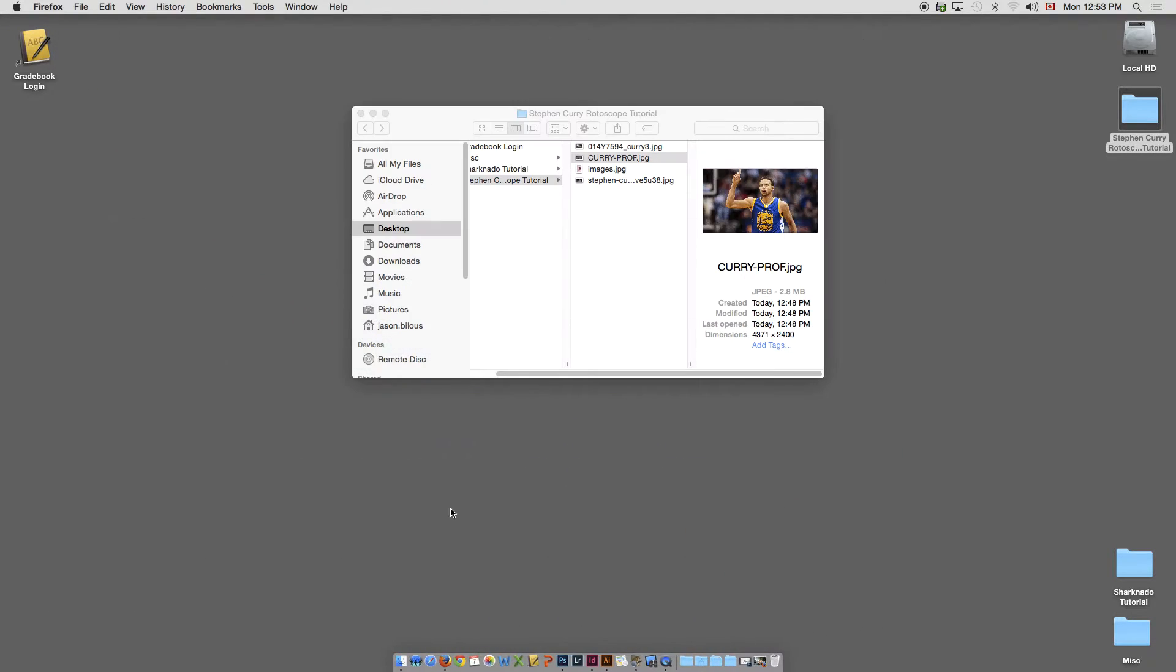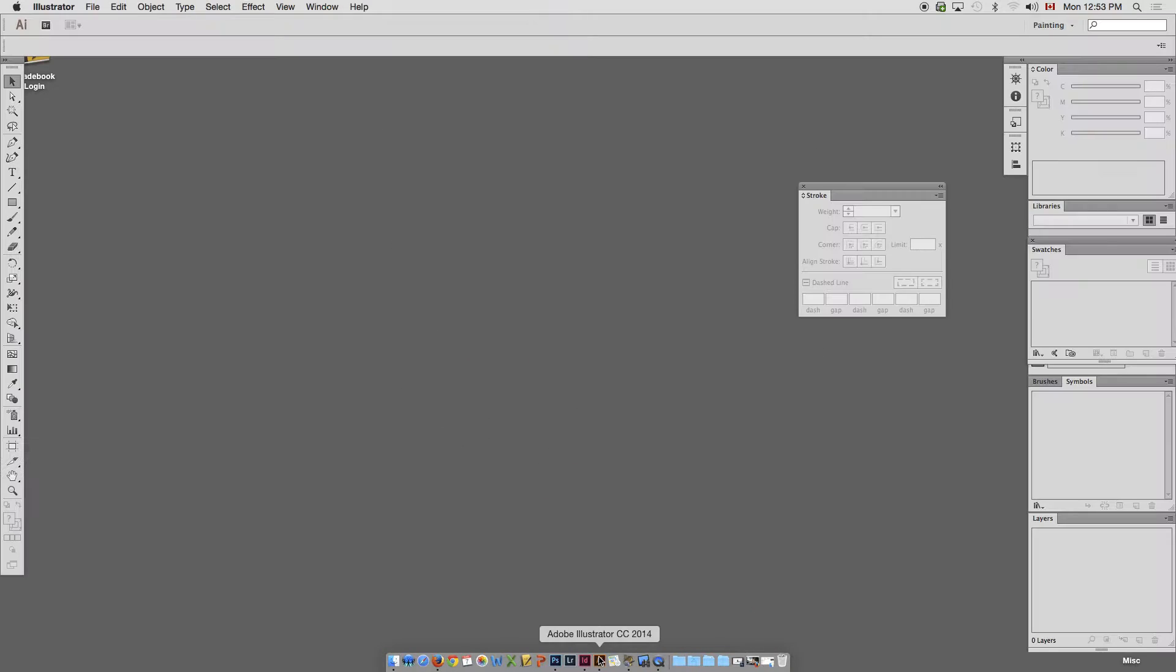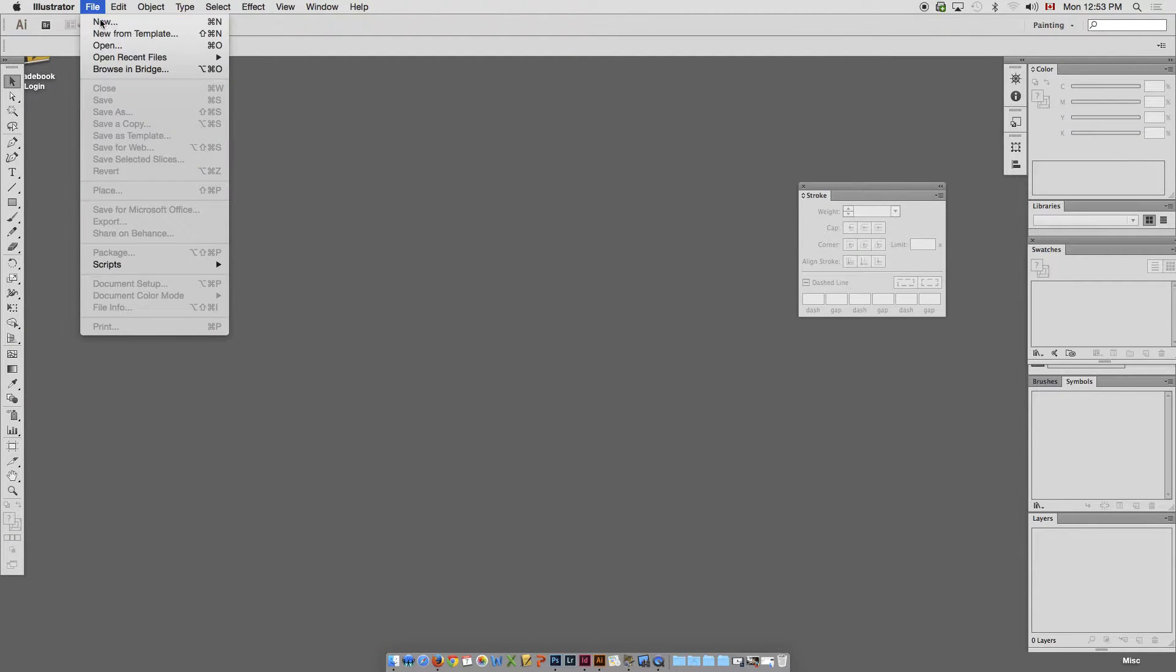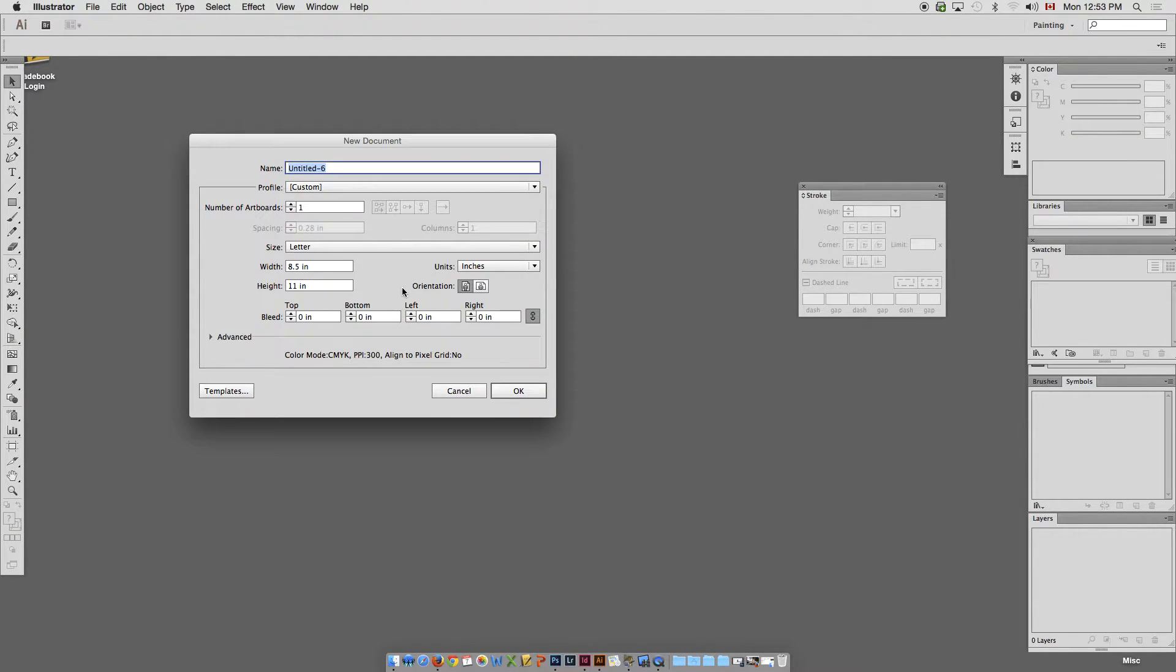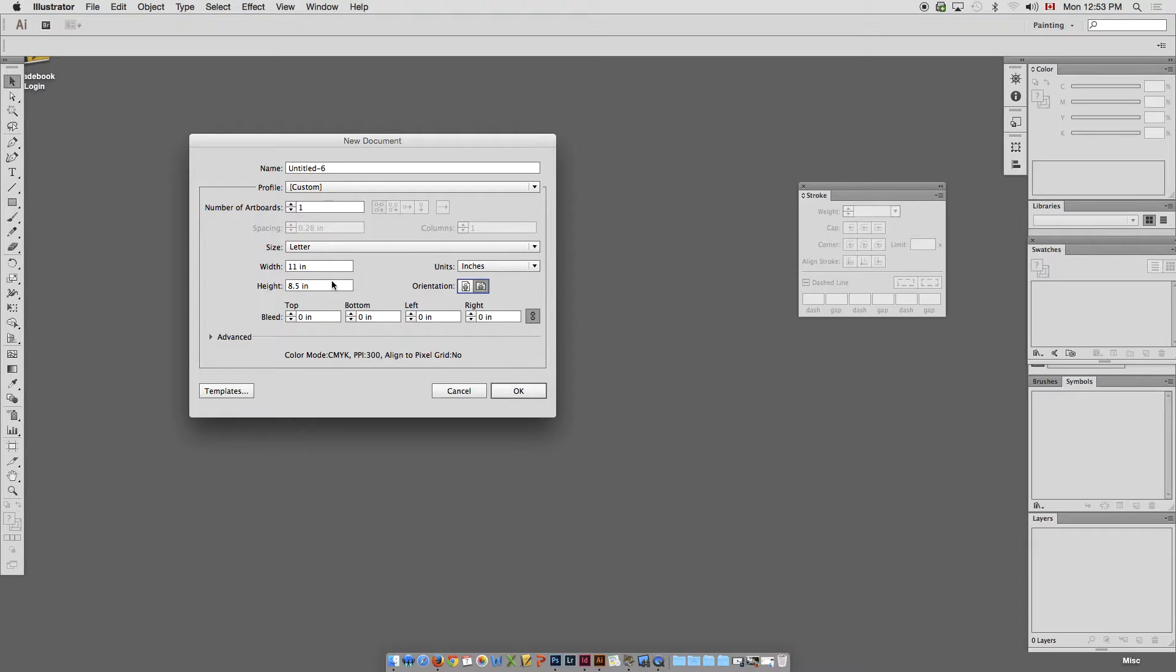I'm just going to minimize that for a sec. So, I'm going to just open up a new Illustrator file and we'll make it a landscape 11 by 8.5 letter size sheet.